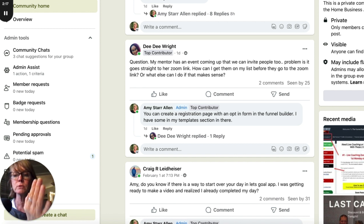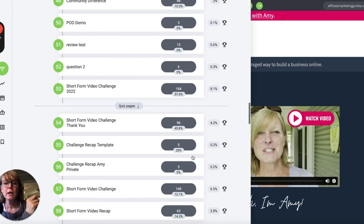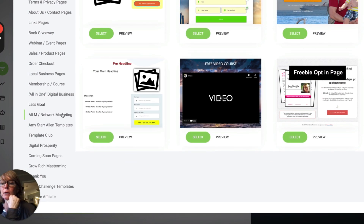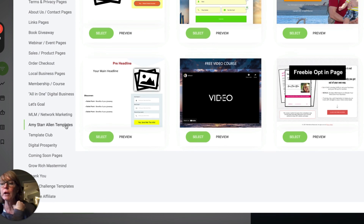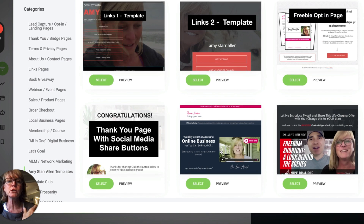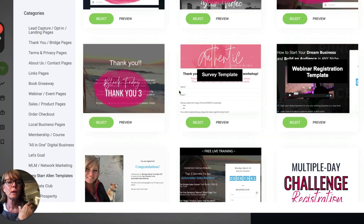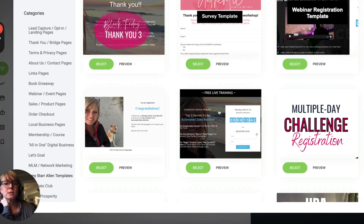It's always good to have a capture page on the front of everything. In this case DD wants to promote an event that somebody else is doing, but she wants to capture leads on the front end. If you come into our funnel builder under funnels, we have all these templates. You click 'add new step page' and you'll see all the different categories on the left-hand side. We do have some for webinar and event pages, and if you come under Amy Starr Allen templates, those are my templates.